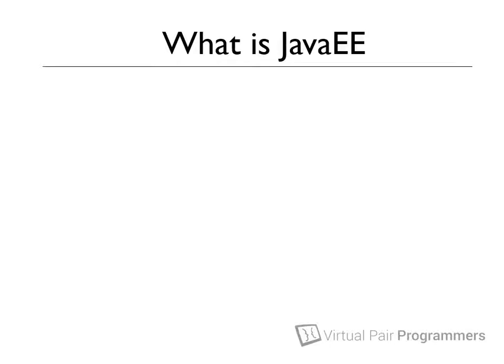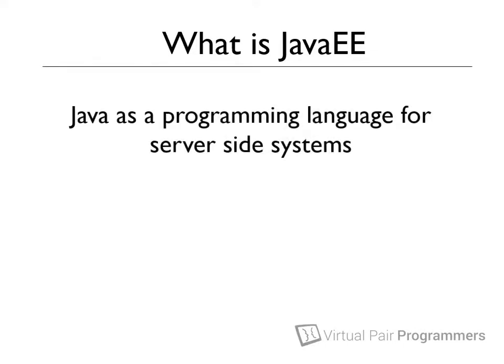Towards the end of the 1990s, Java became popular as a programming language for writing server-side systems. That includes, for example, creating logic to control complex web applications, and the server-side of client-server applications.